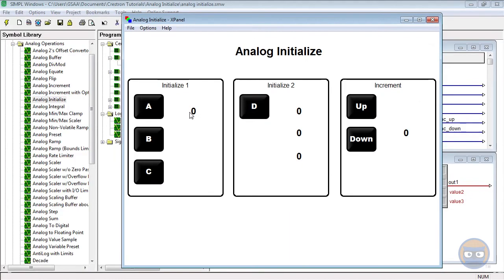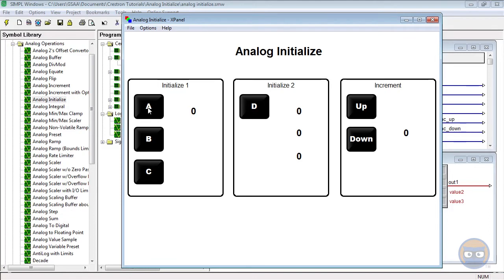So here we have the inputs and outputs for each of the analog initialize symbols, and then we have some controls over here for the analog increment that we added in. Watch what happens to the analog outputs of each symbol when buttons are pressed.